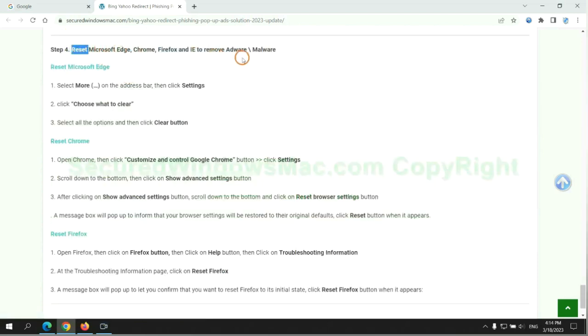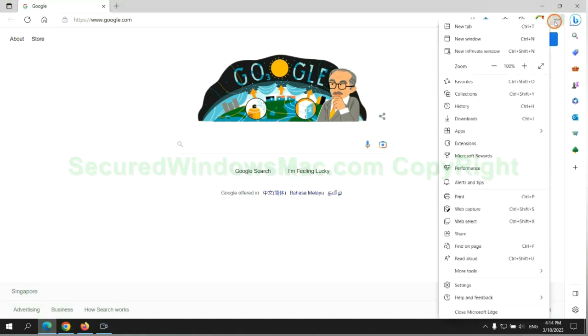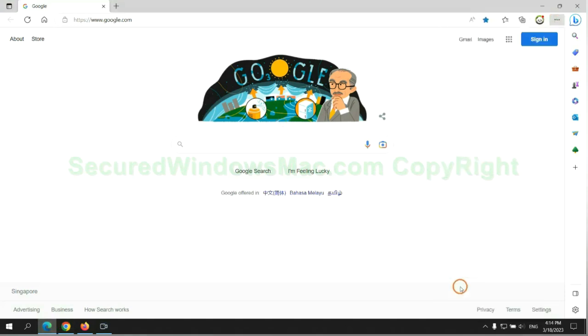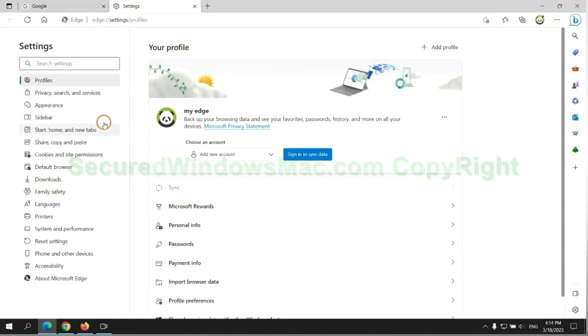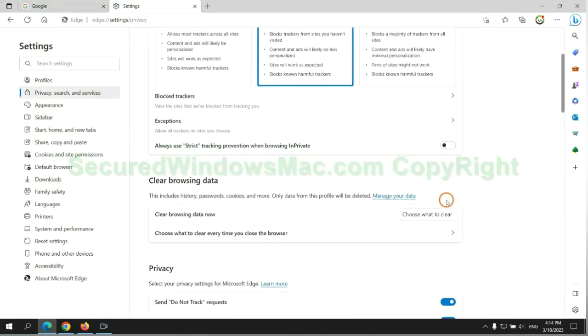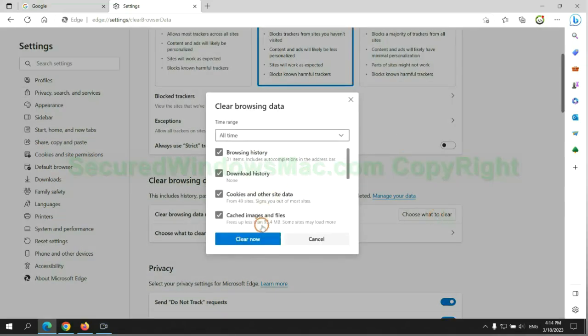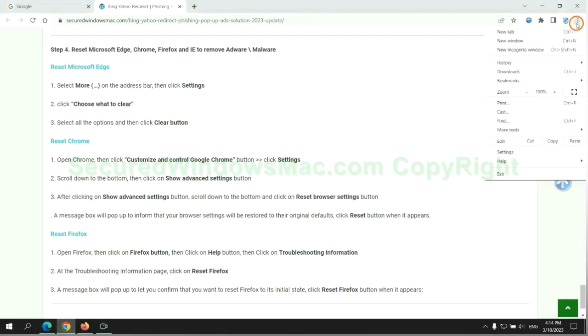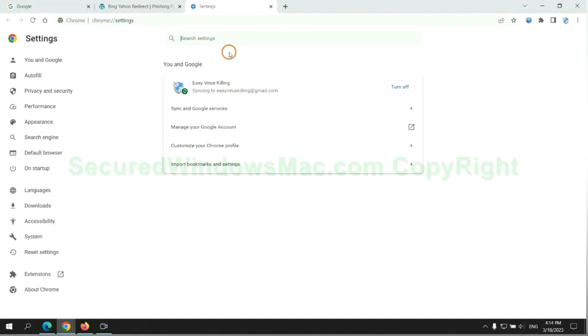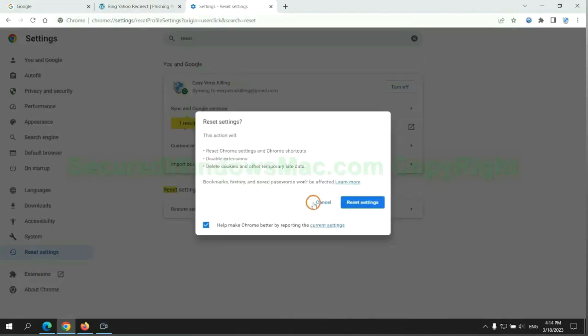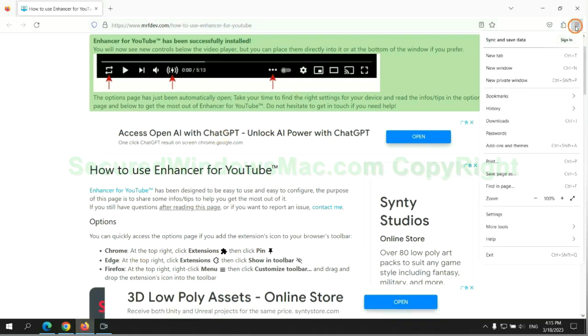The final step is to reset web browsers. We reset Microsoft Edge first, then reset Google Chrome, and now Firefox.